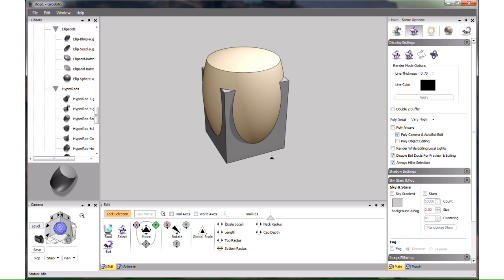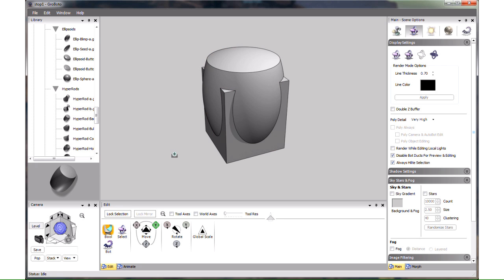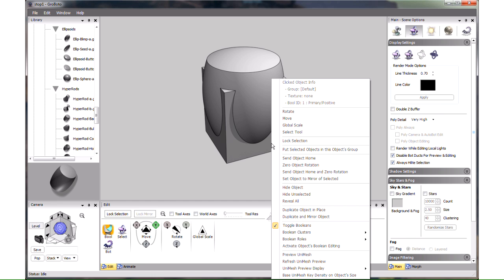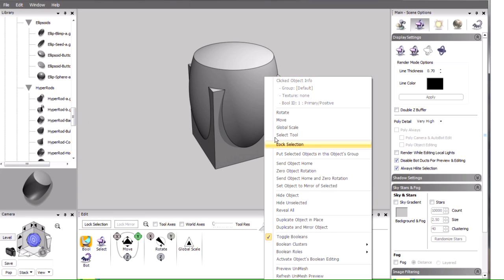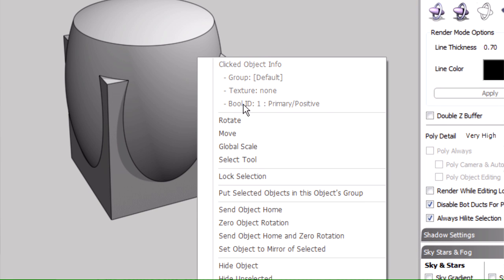Before any object or combination of objects can be trimmed, we have to designate them a Boolean cluster. To do this we select the bool tool here, or press B. And then lasso the objects we want to become a Boolean cluster. To find out if an object is a simple object, or if it belongs to a Boolean cluster, you can right click on it. Here it says that the box has bool id 1, and it is a primary, or positive object. Primary is the object from which you can shave off pieces using trims.